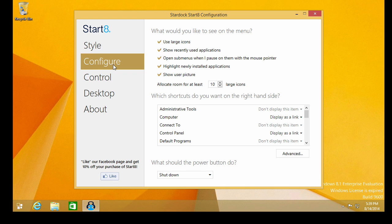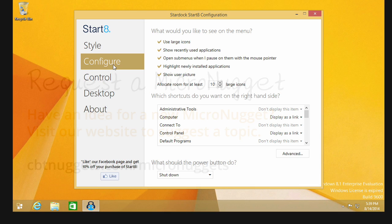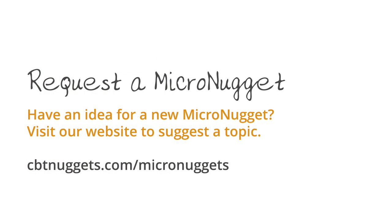Well, I sure hope this micro nugget has been informative for you. And I'd like to thank you for viewing. We'll see you next time.